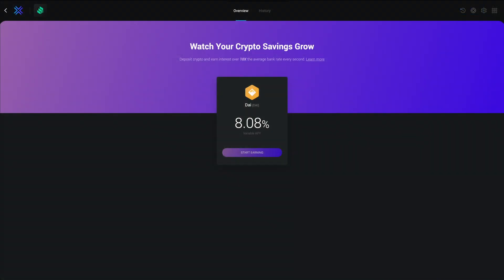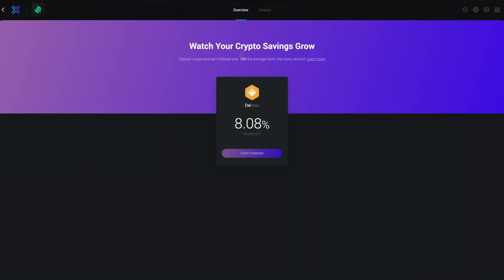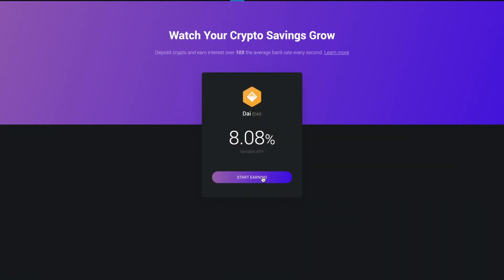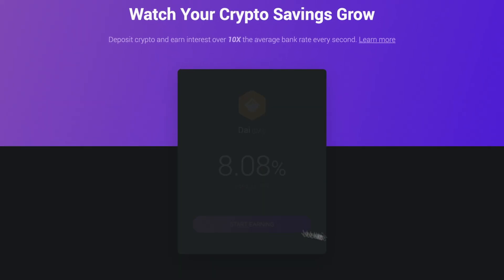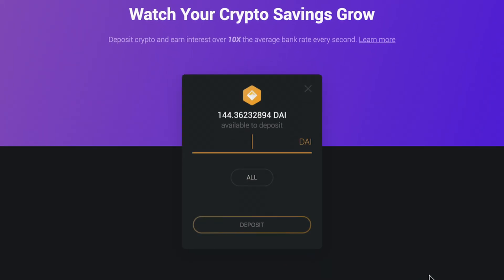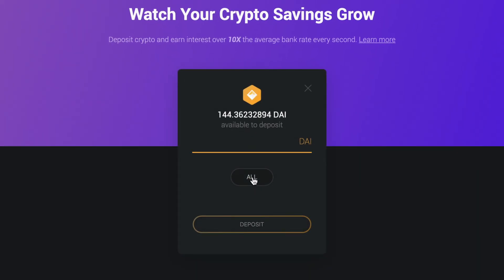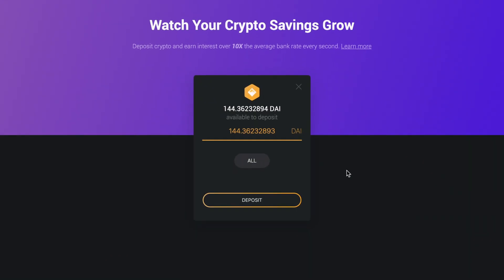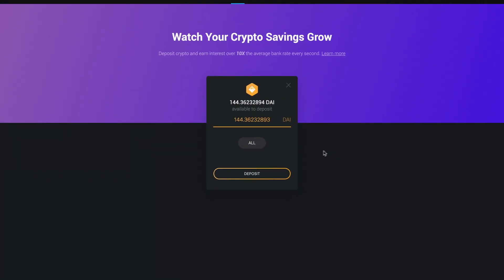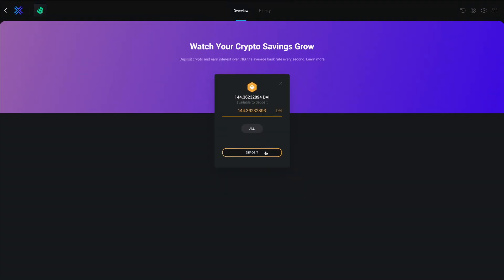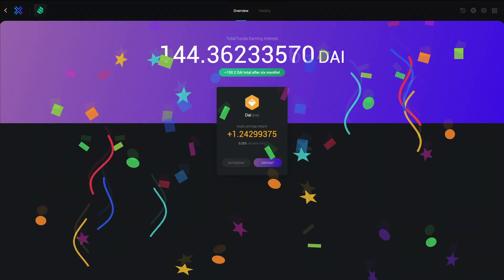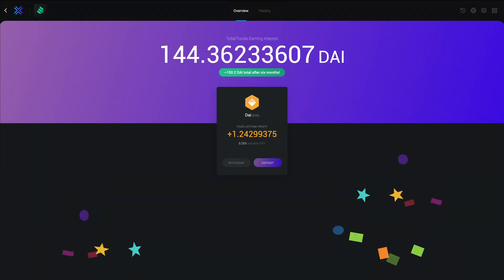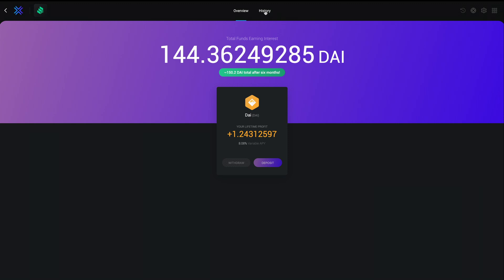Let's get started. Click Start Earning. Type in the amount of DAI you'd like to begin earning high interest on. You can also click All to make things easy and deposit your entire DAI balance. You begin earning interest immediately, in real time, every second.